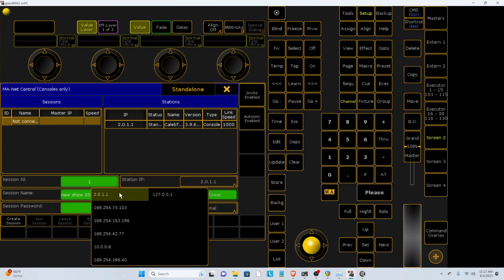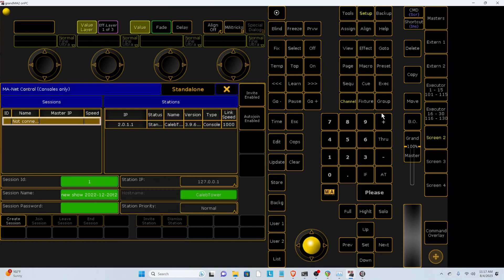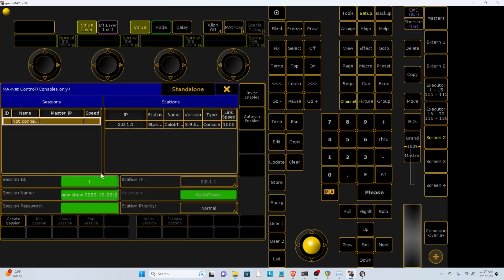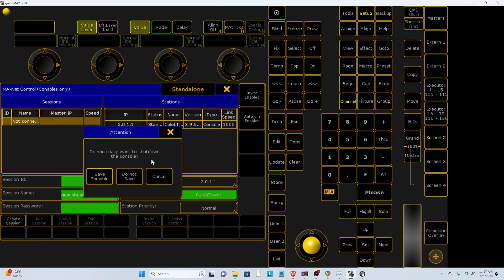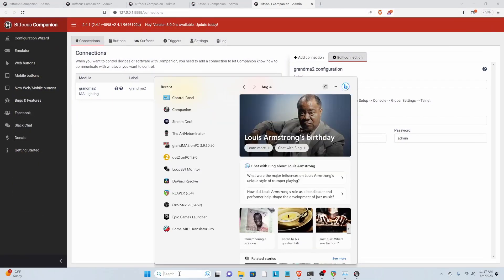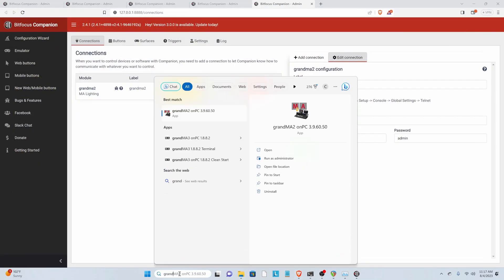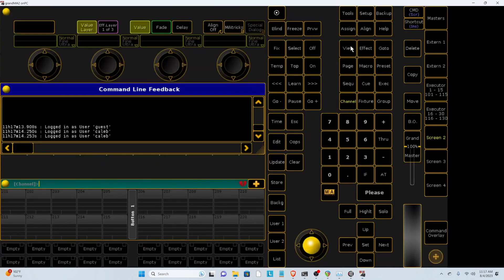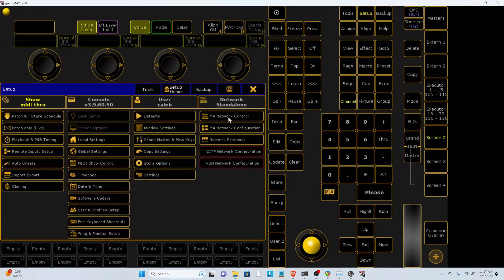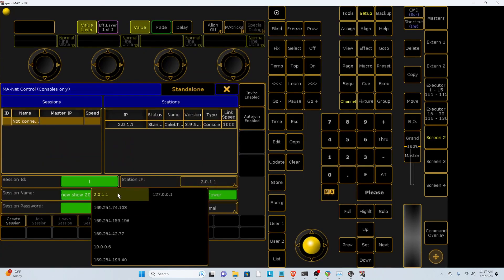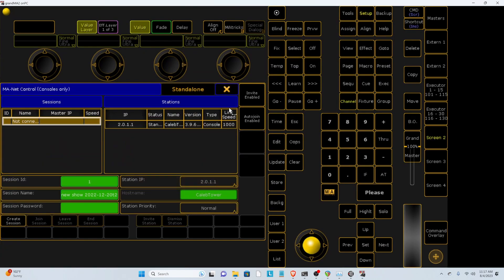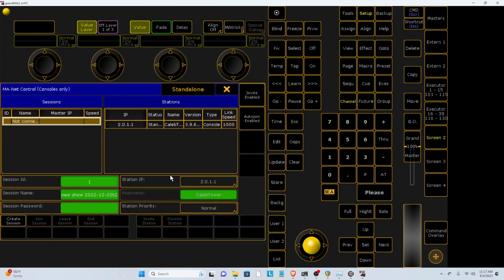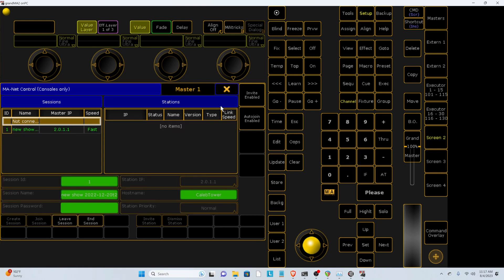And then you also need to go to MA Network Control and then navigate to this station IP that you set in your network preferences. If you don't have it in here, then you're going to need to restart GRANDMA2. And then that will get it to list all of the IP addresses that are running. So get to this IP address and then create a session.